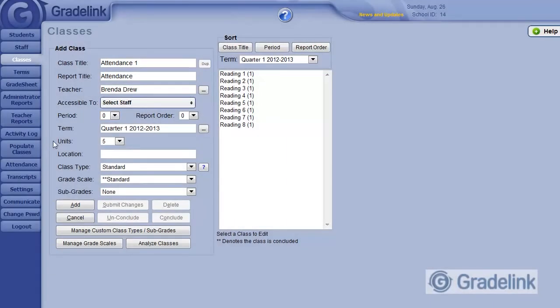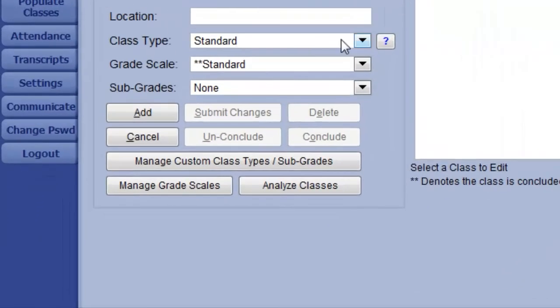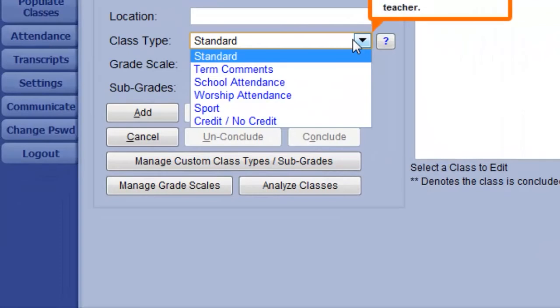Most other settings can be ignored, but to make this all work, we need to change the class type to School Attendance.